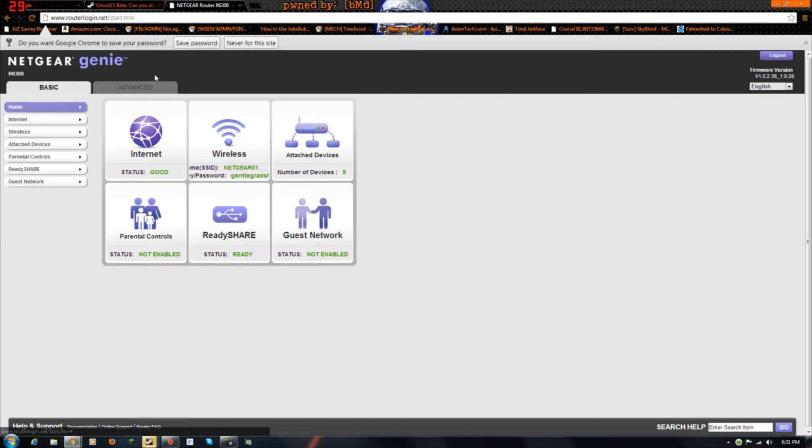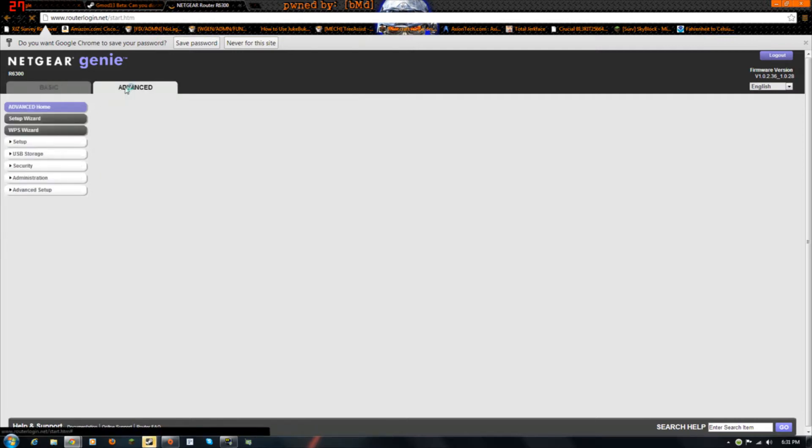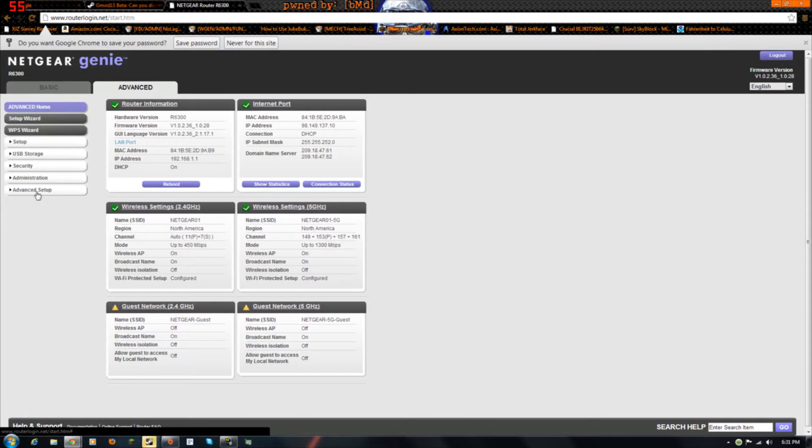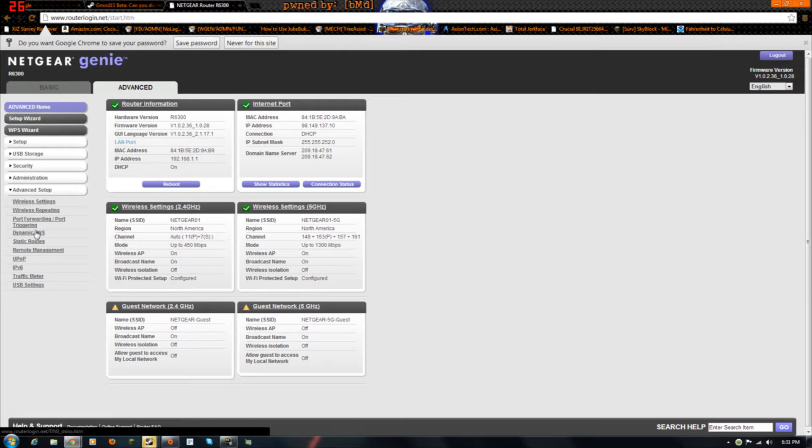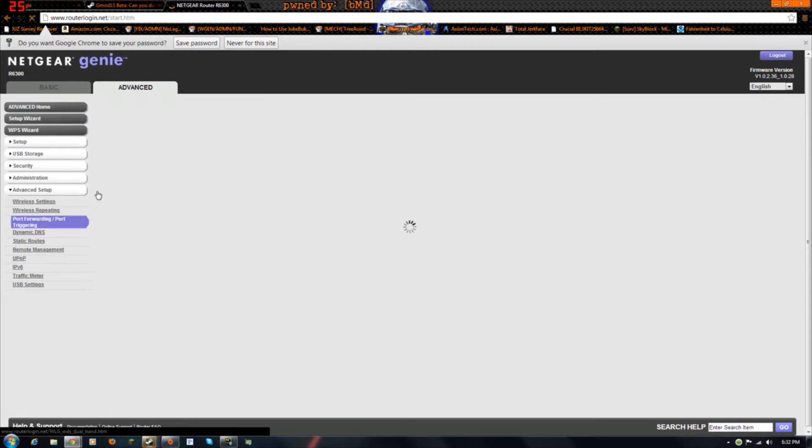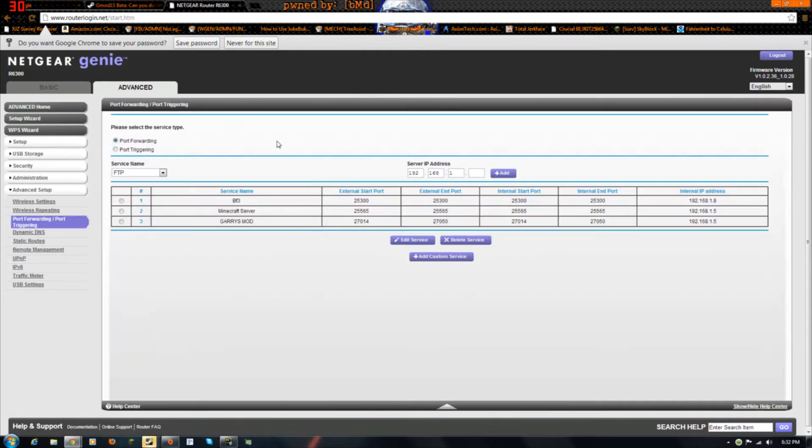Basically, this is what you want to look for. Usually it's in the advanced, and then advanced setup. And then it should be port forwarding slash port triggering. If it just says port forwarding, click on it, see what it says, and if it looks like this, then you're doing it right.